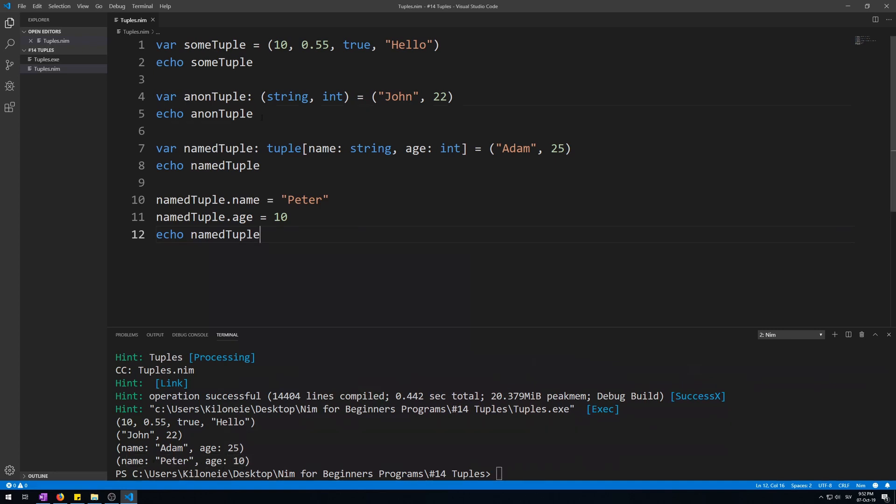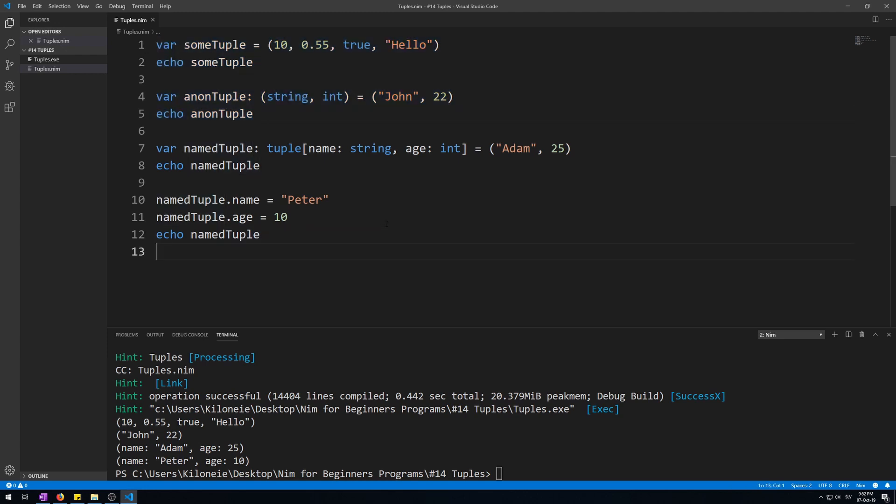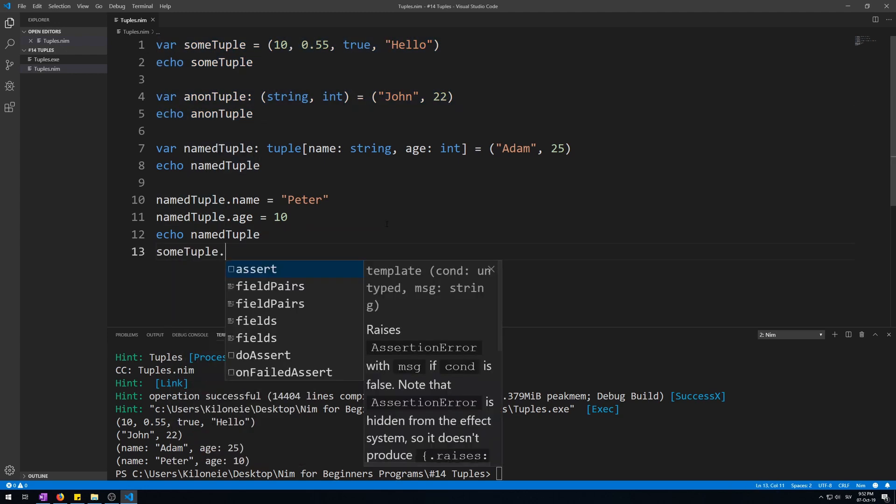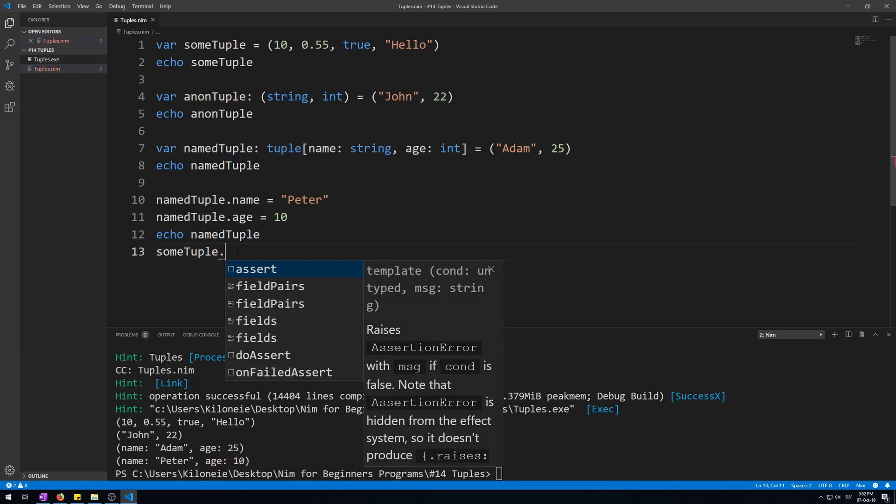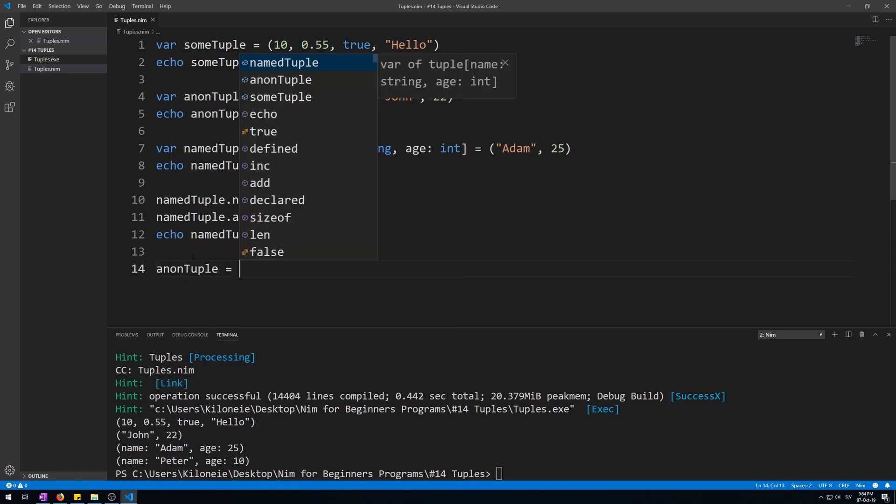You cannot do this with anonymous tuples. So, if I were to try to do this like some tuple dot, it's only giving me iterators. This can't work. This won't work. You can, however, change them in the way we have initialized them at the beginning by assigning them a new ad like this. A non-tuple is george 50.